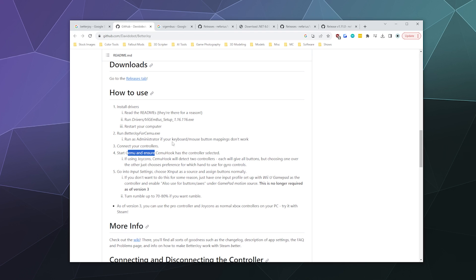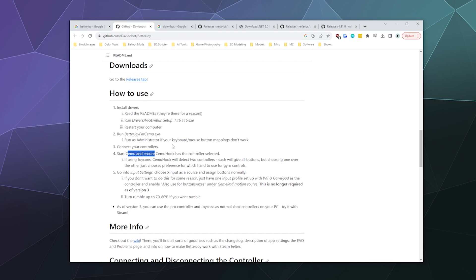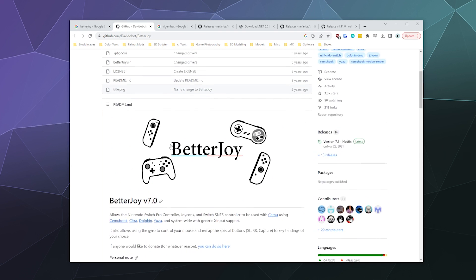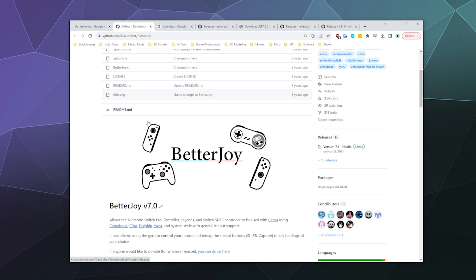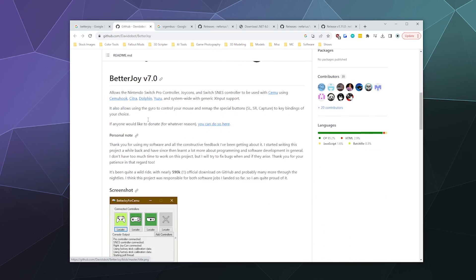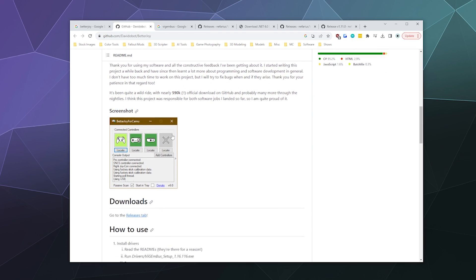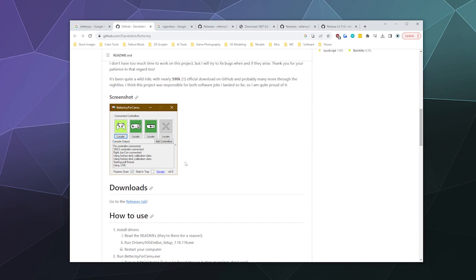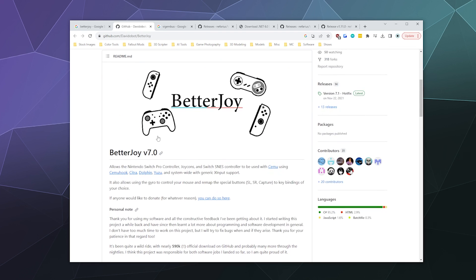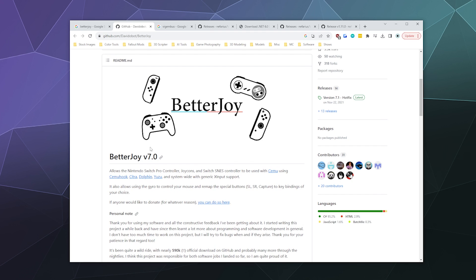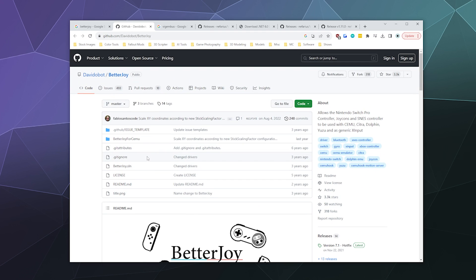You can also start Cemu and then run Cemu Hook to make sure everything's running, but I'm not doing the Cemu part today. I will start playing around with that emulator later. For right now, let's start out with grabbing a download for BetterJoy and ViGEmBus.